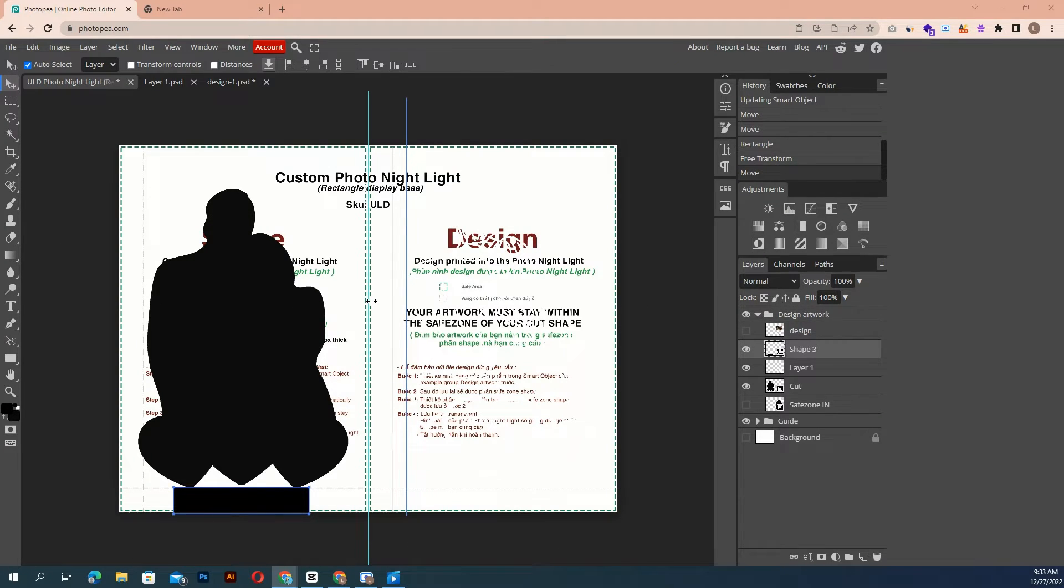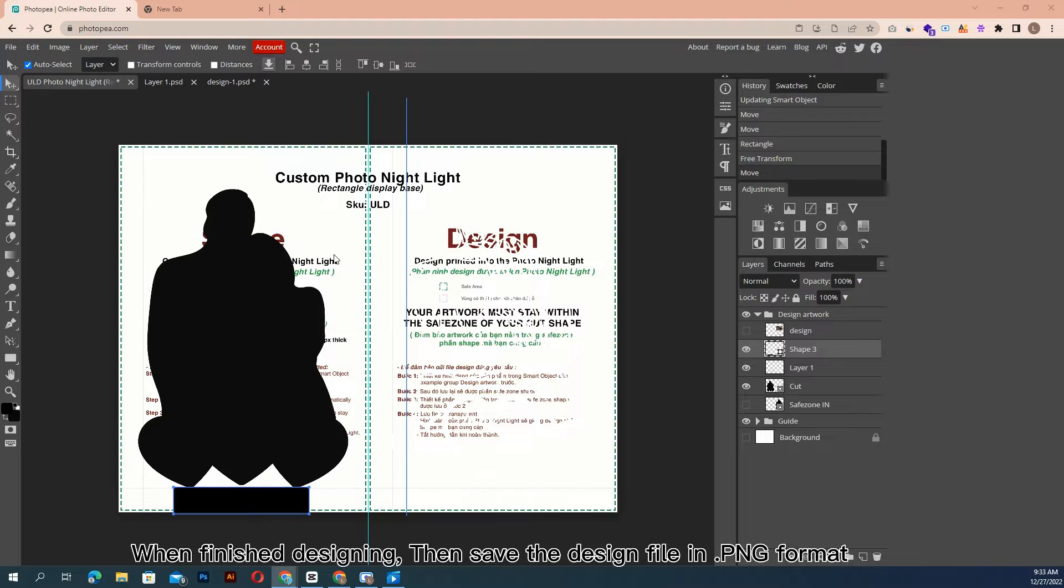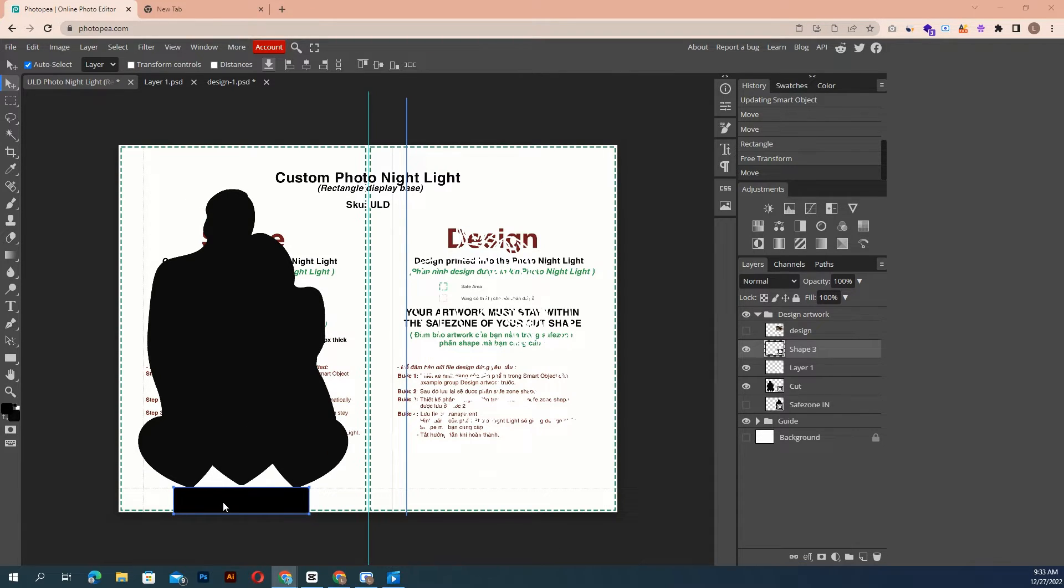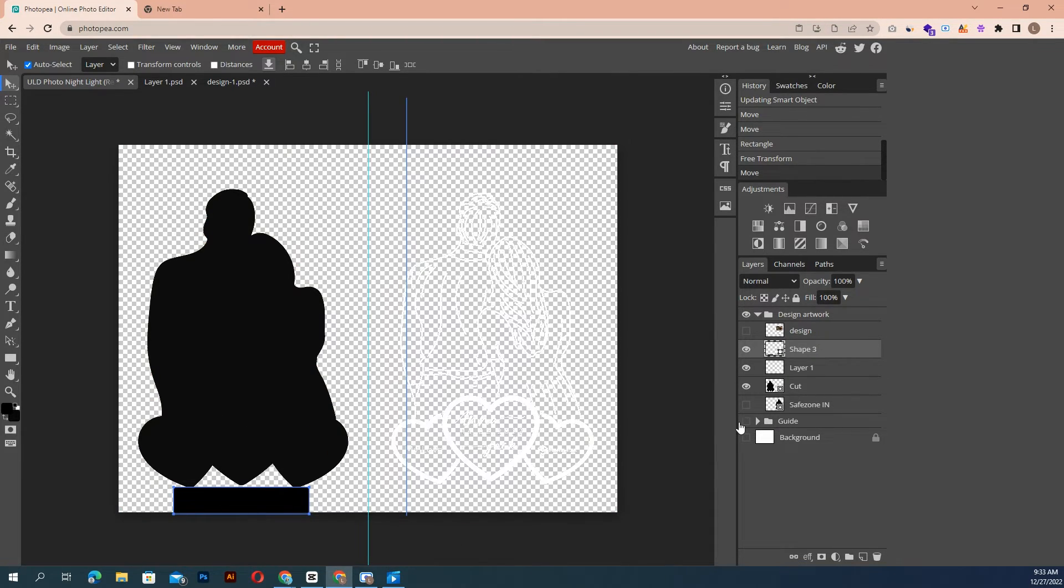When finished designing, then save the design file in a transparent format. Make sure that you turn off the guide layer.